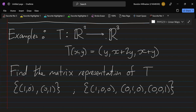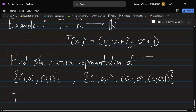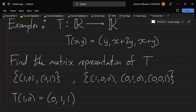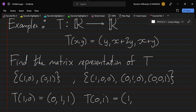So what does T do to these basis elements? T acting on (1, 0): x=1, y=0, so we get (0, 1, 1). T acting on (0, 1): x=0, y=1, so we get (1, 2, 1). Now how do we construct A from these outputs?